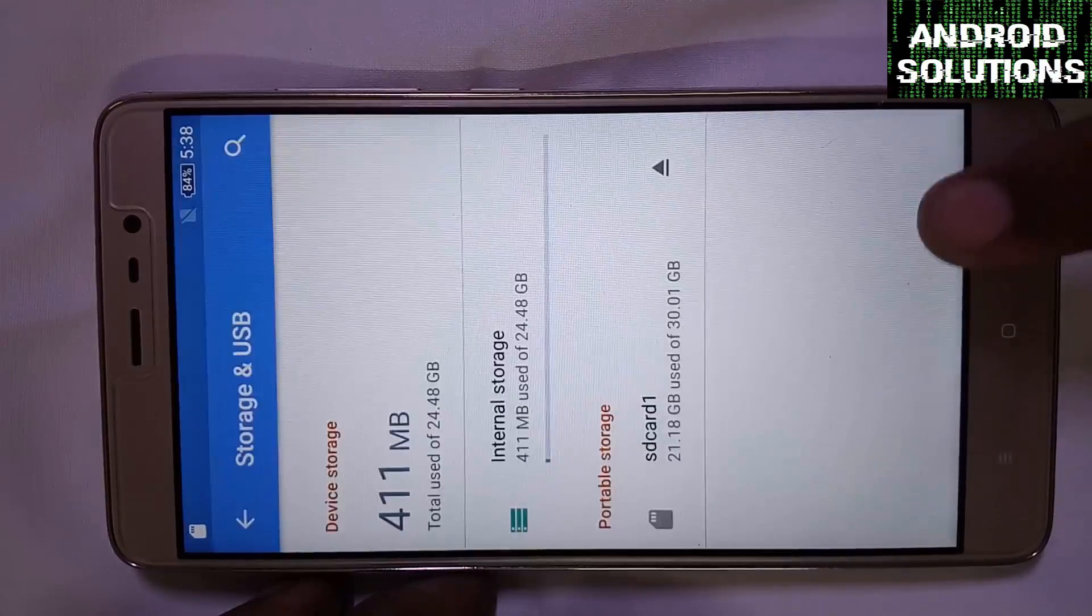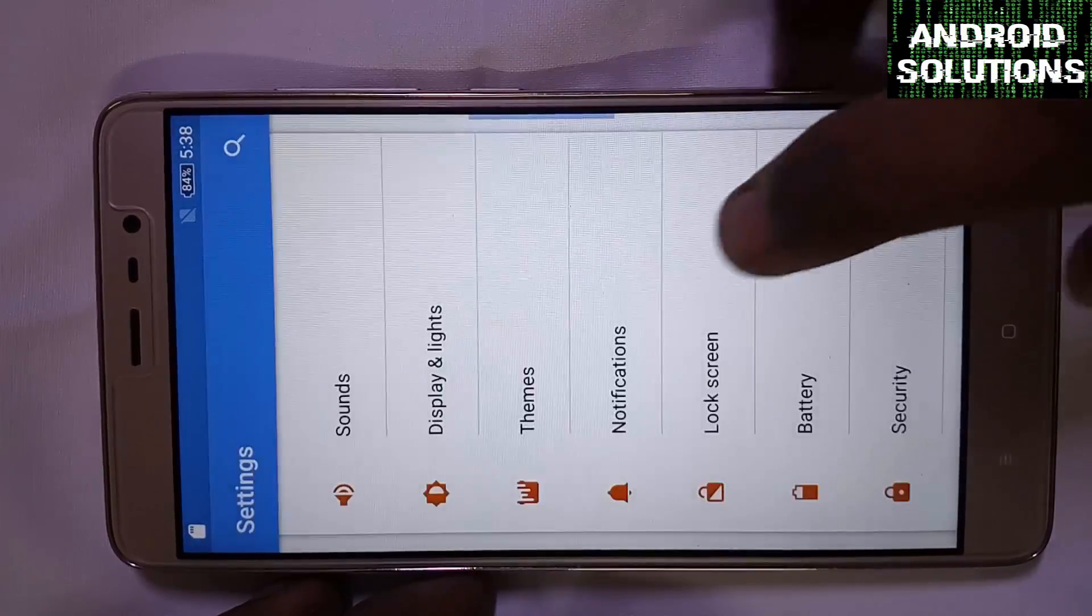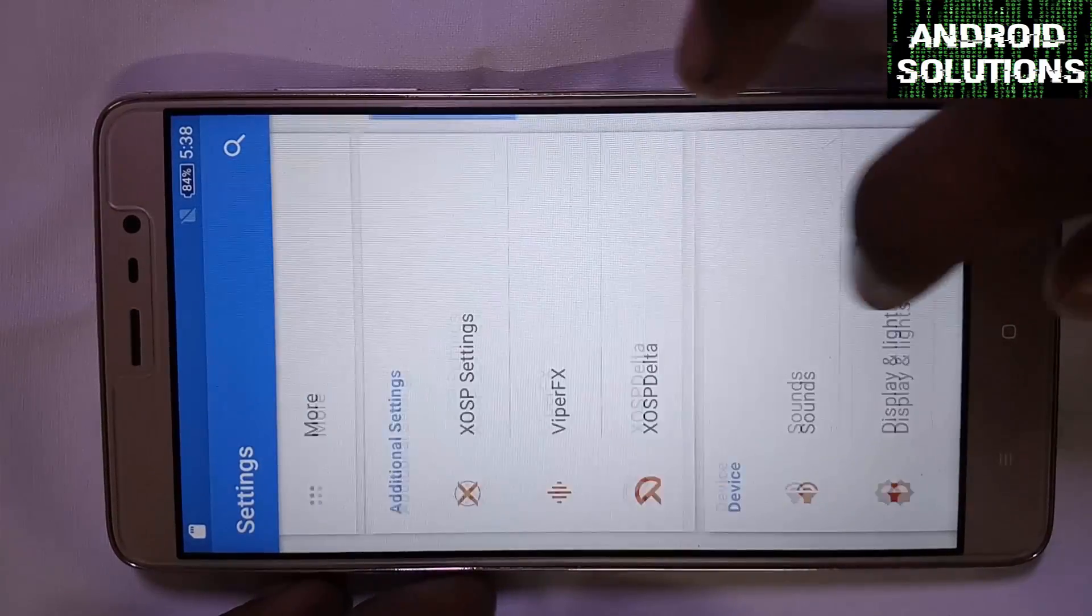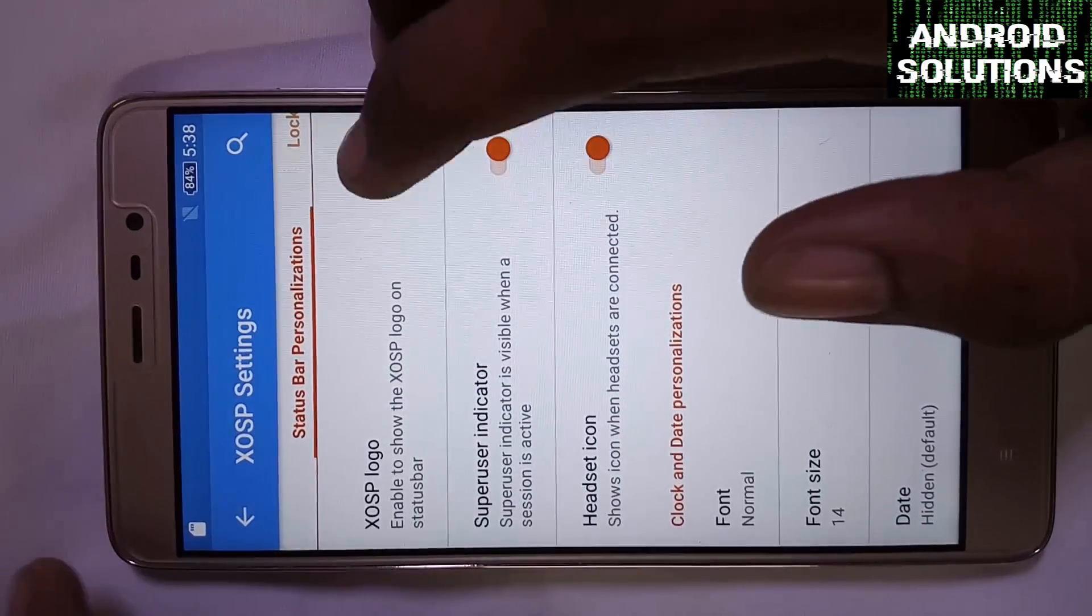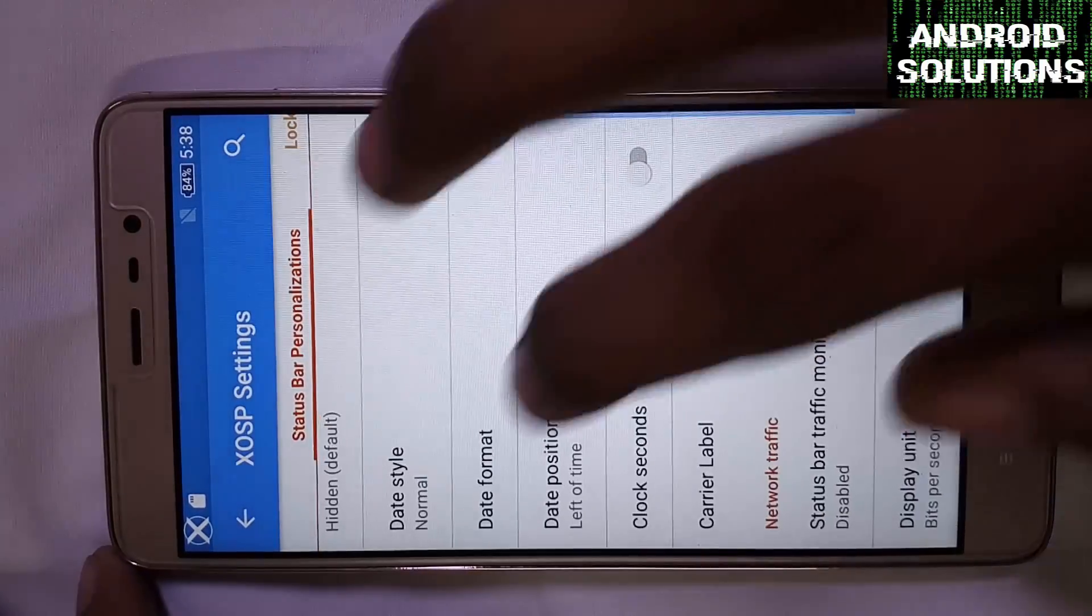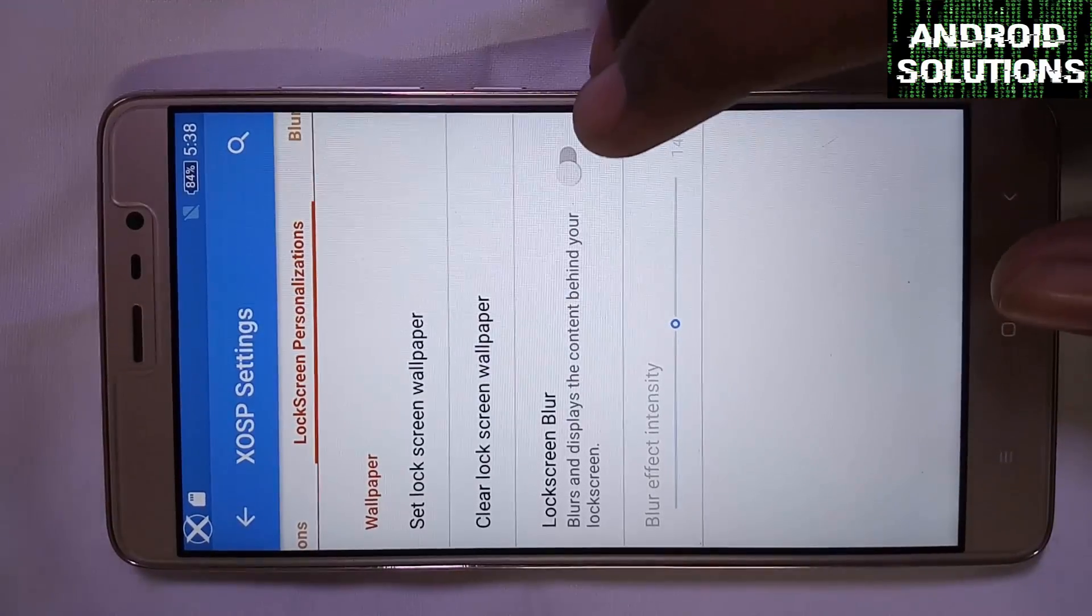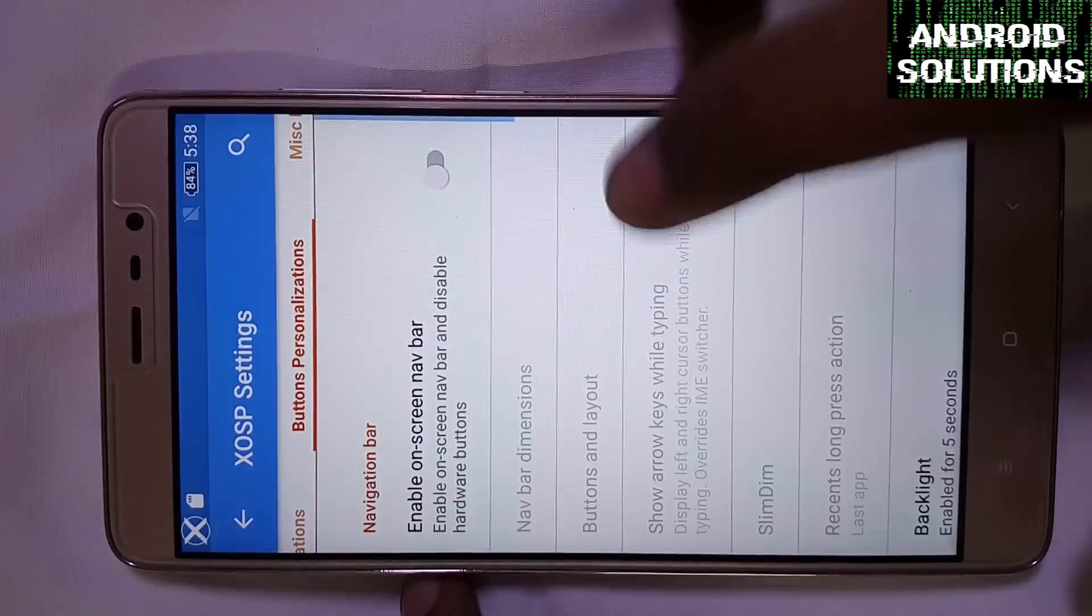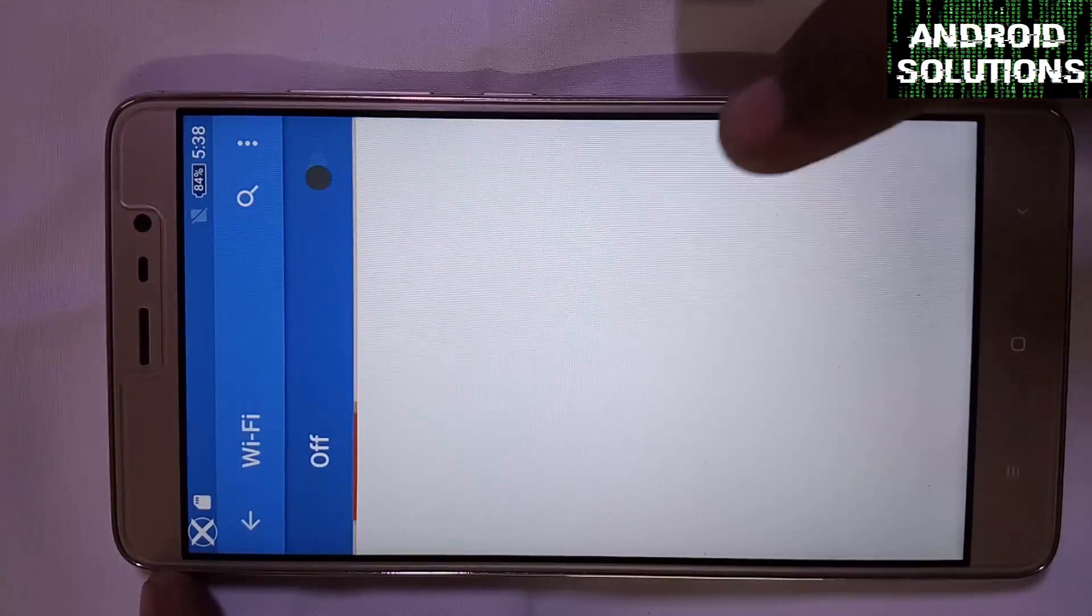You can find all sorts of settings here and you can customize your device from the settings. You can add the themes. You can see the additional settings have XOSP settings which will show the logo on the status bar. You can choose the size, date format and position. Now you can personalize your lock screen personalizations, blur personalizations, button, miscellaneous, notifications. You can see there are tons of settings here.